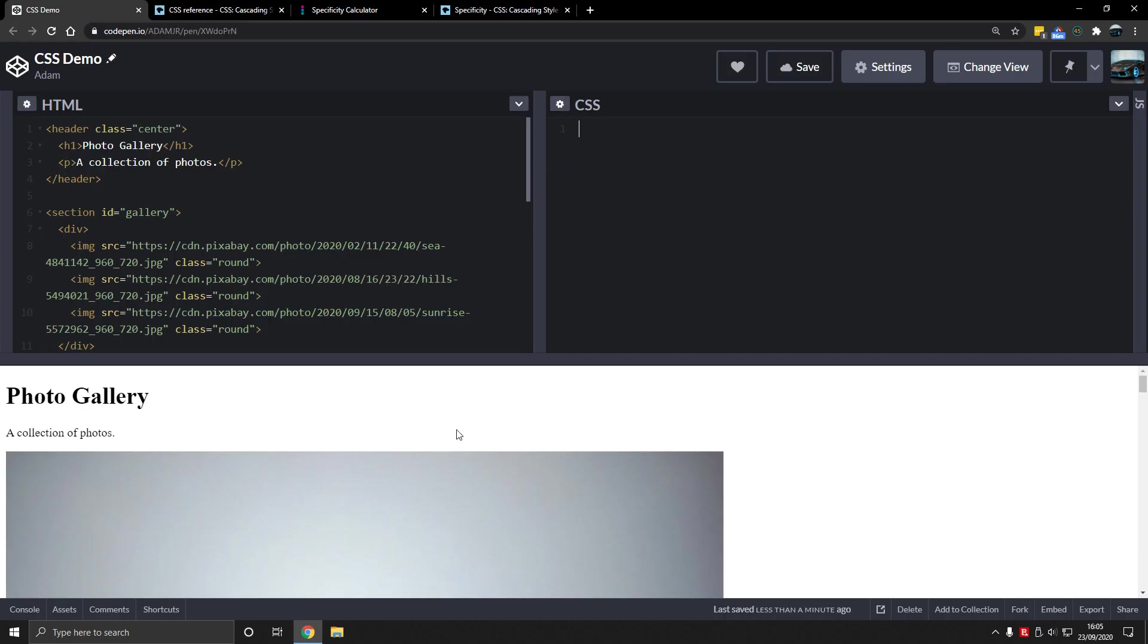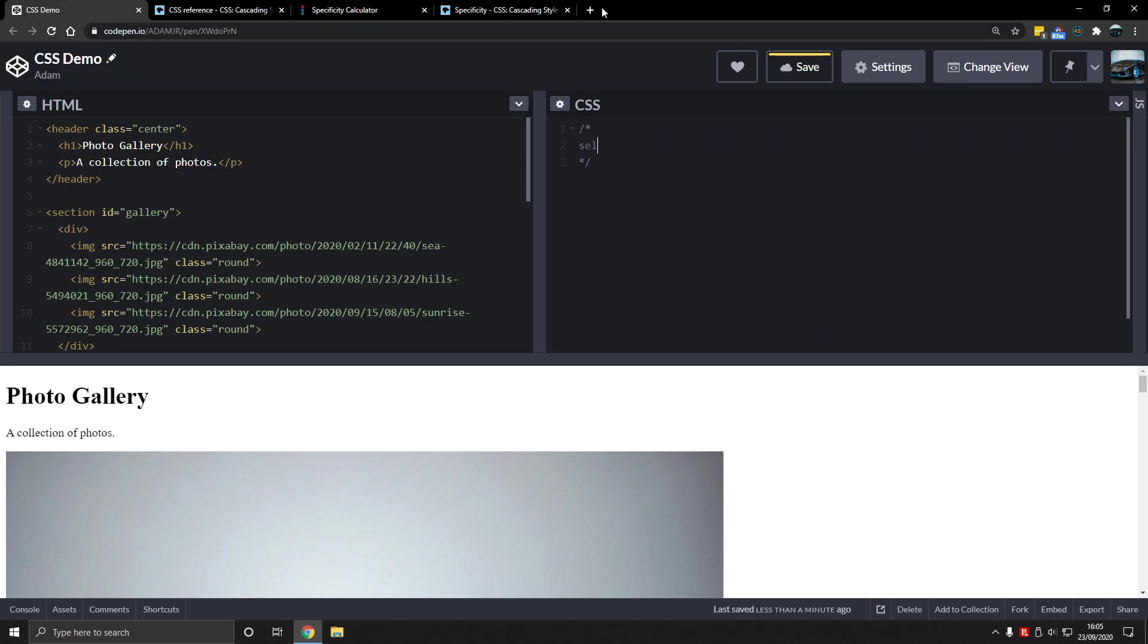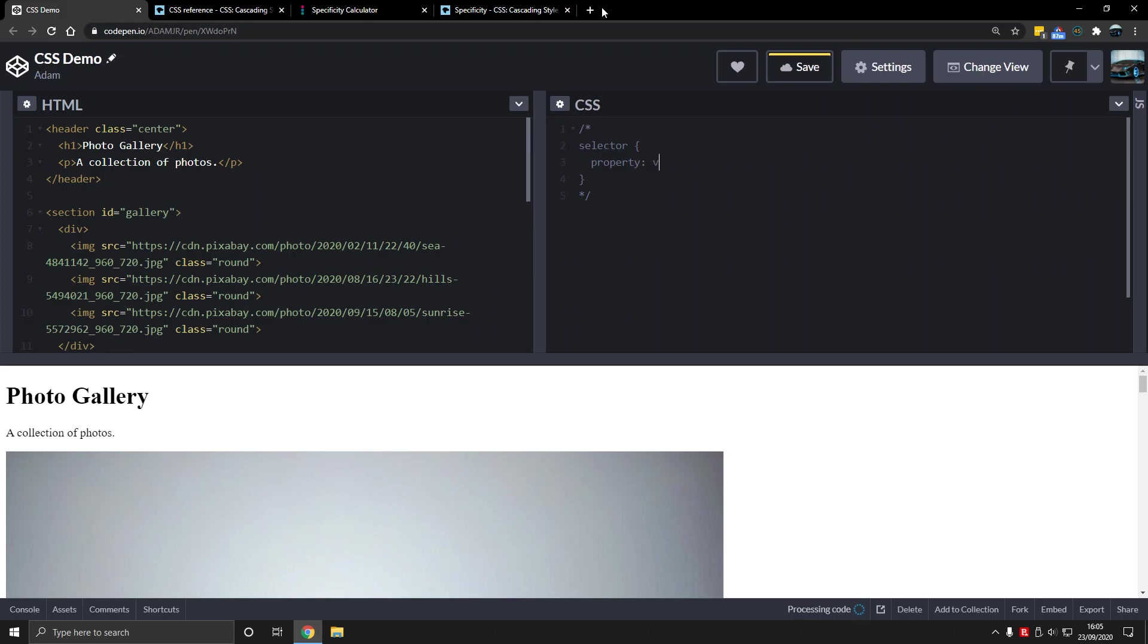We can type control slash to get a comment. This is a comment in CSS and I'll write the syntax of CSS here. So selector and then inside, property value. This is how you found the element and this is what you do with the element.